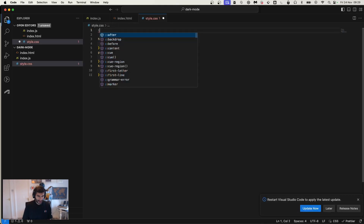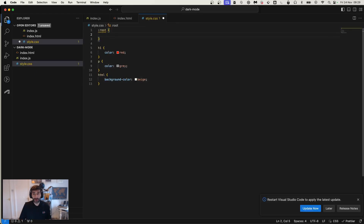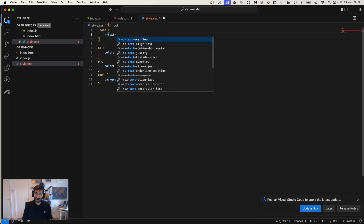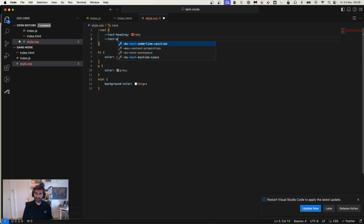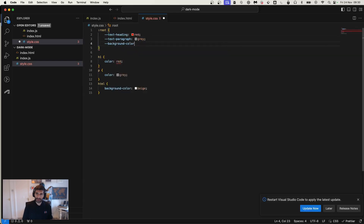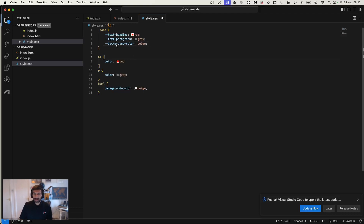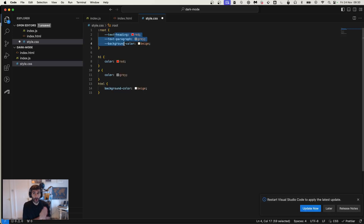CSS variables allow you to define a value that is actually going to be a variable. Instead of color red, we assign a specific variable to it. So we're going to create one called text-heading with a value of red, one called text-paragraph with a value of gray, and one called background-color with a value of beige. Notice that the variable names don't say 'color red' or 'color gray' — these are going to change depending on the theme. You want to name variables for where they're used, not what color they are — so text-heading, text-paragraph — because it could be red, white, or blue depending on the theme you create.